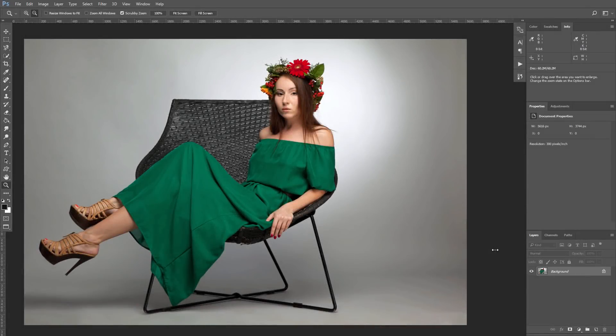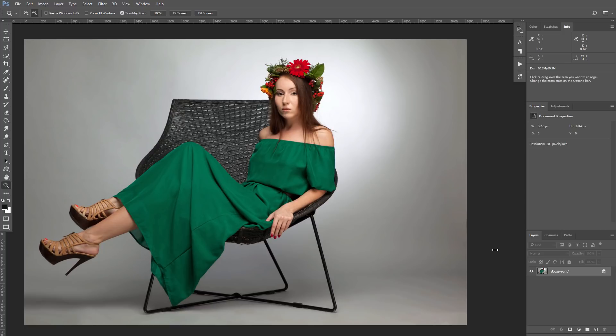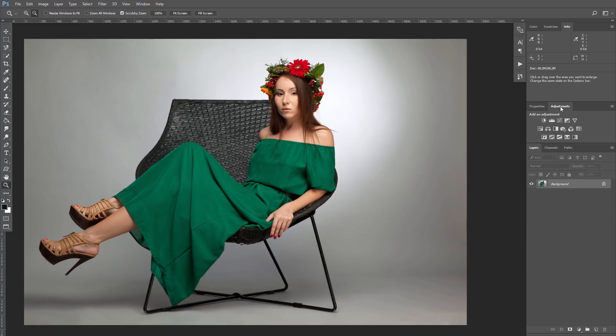We're going to start with the picture of a girl where I want to change the color of her dress. For this purpose we're going to create a new adjustment layer Hue and Saturation. I will create it by clicking on the corresponding icon in the adjustment panel.